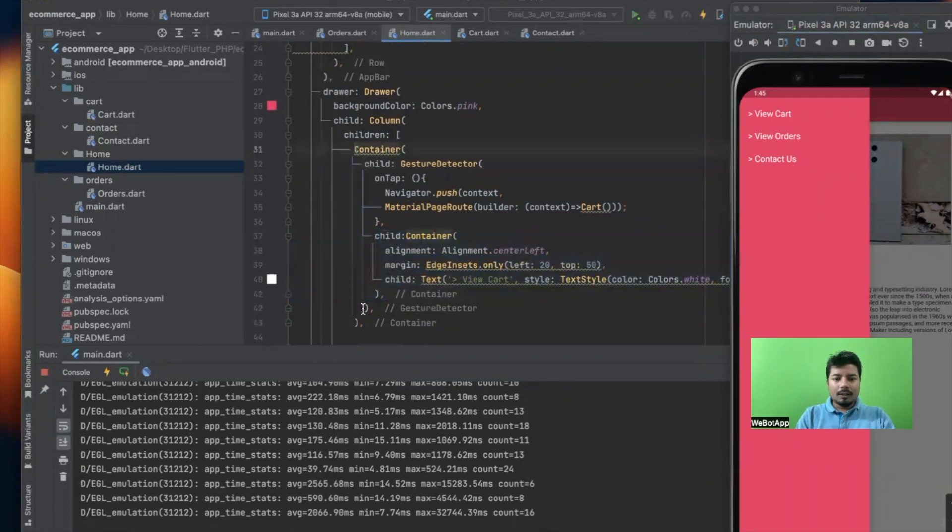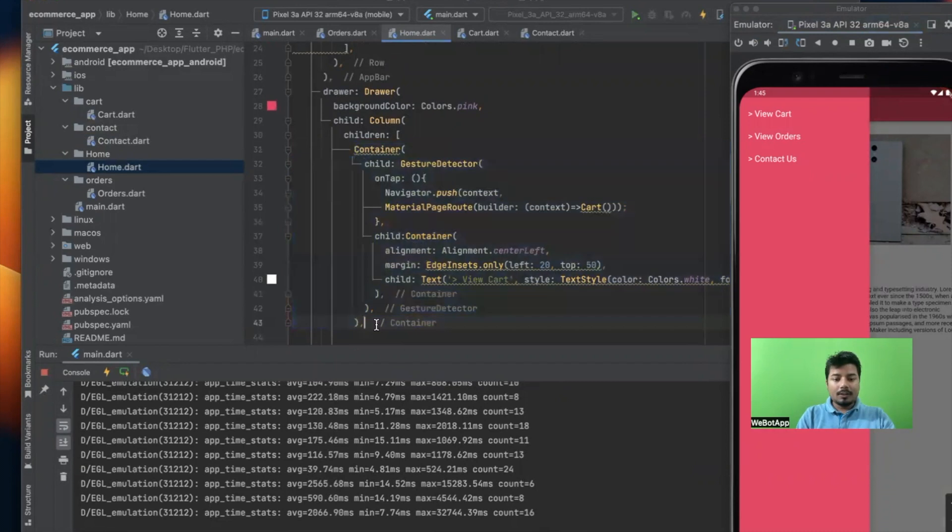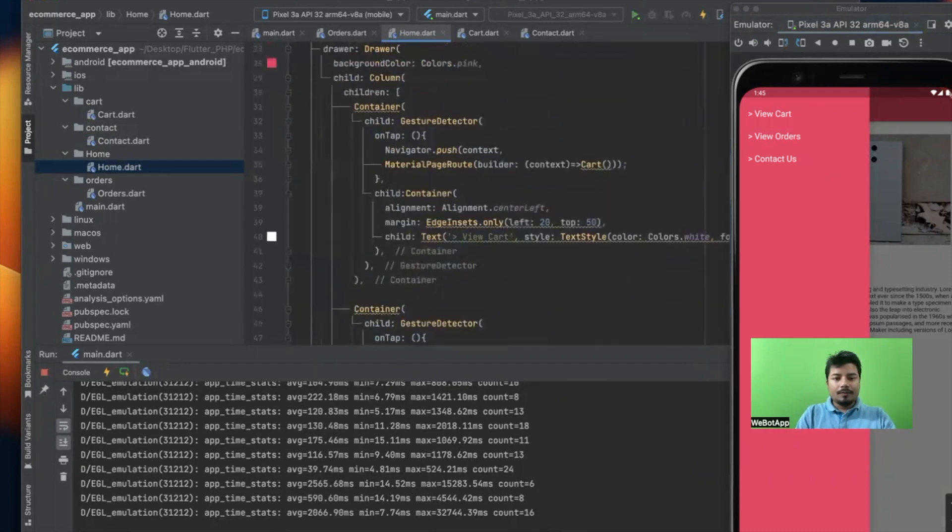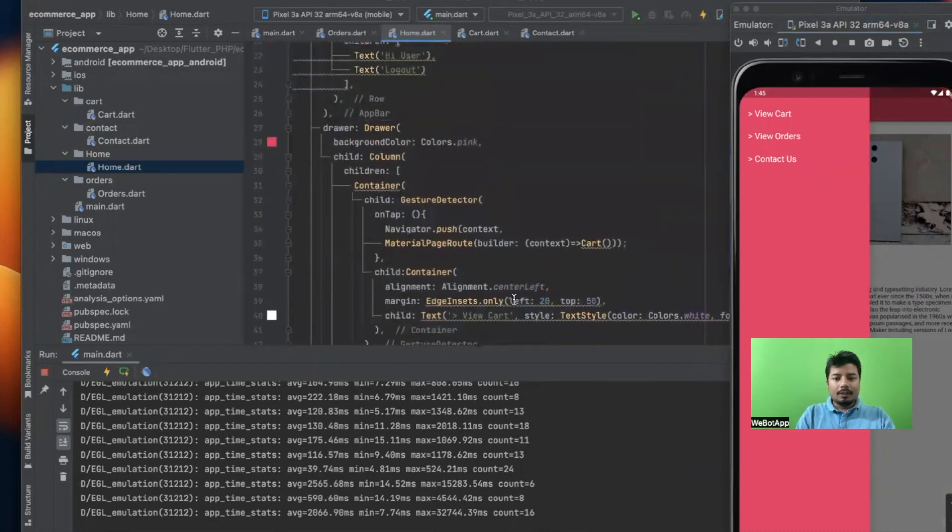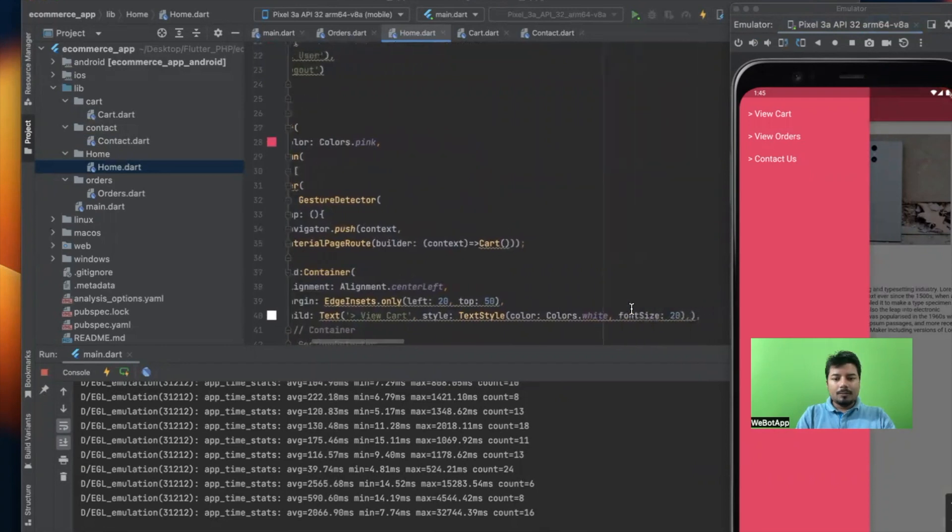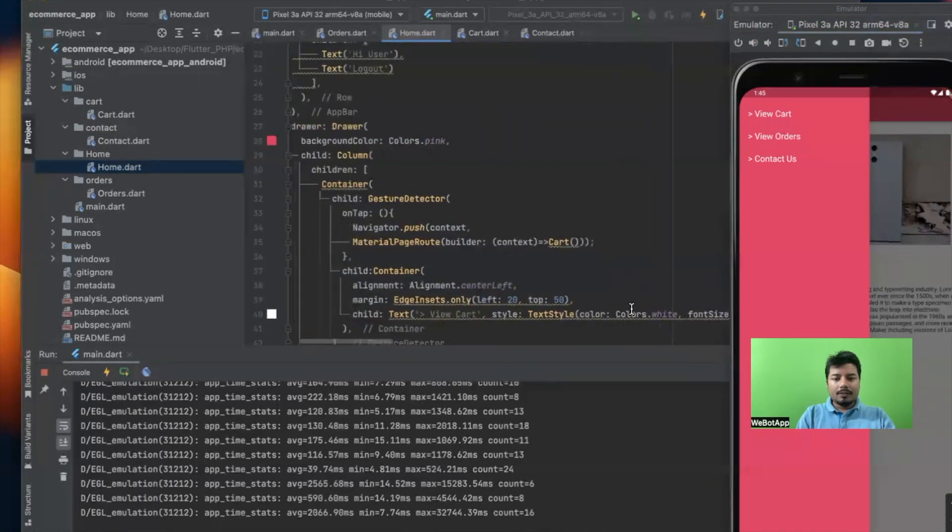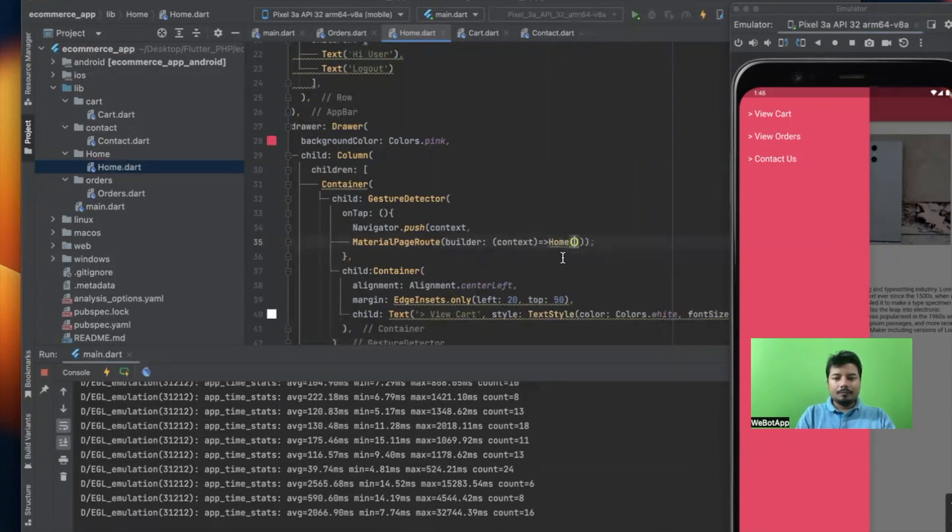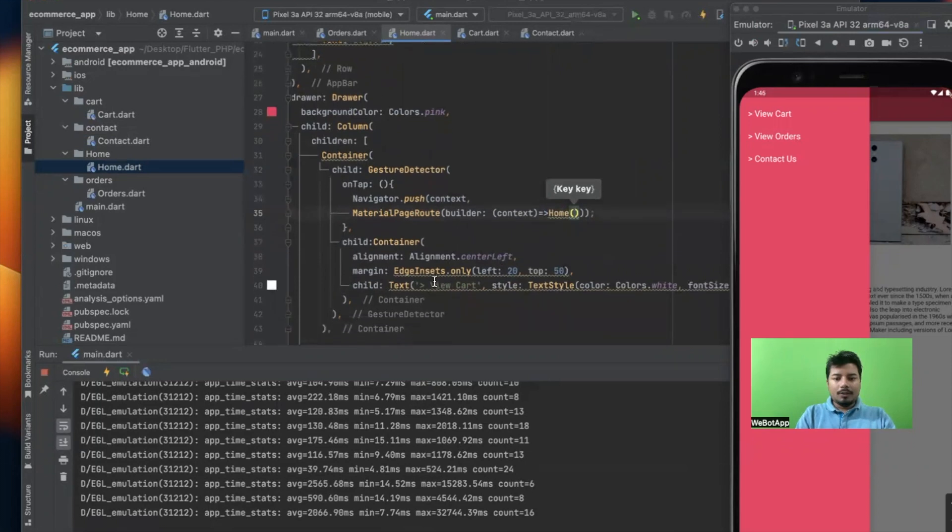copy the enter container. I will simply copy the enter container and paste it below. Here I will simply write 'home'. Okay, and the name will be